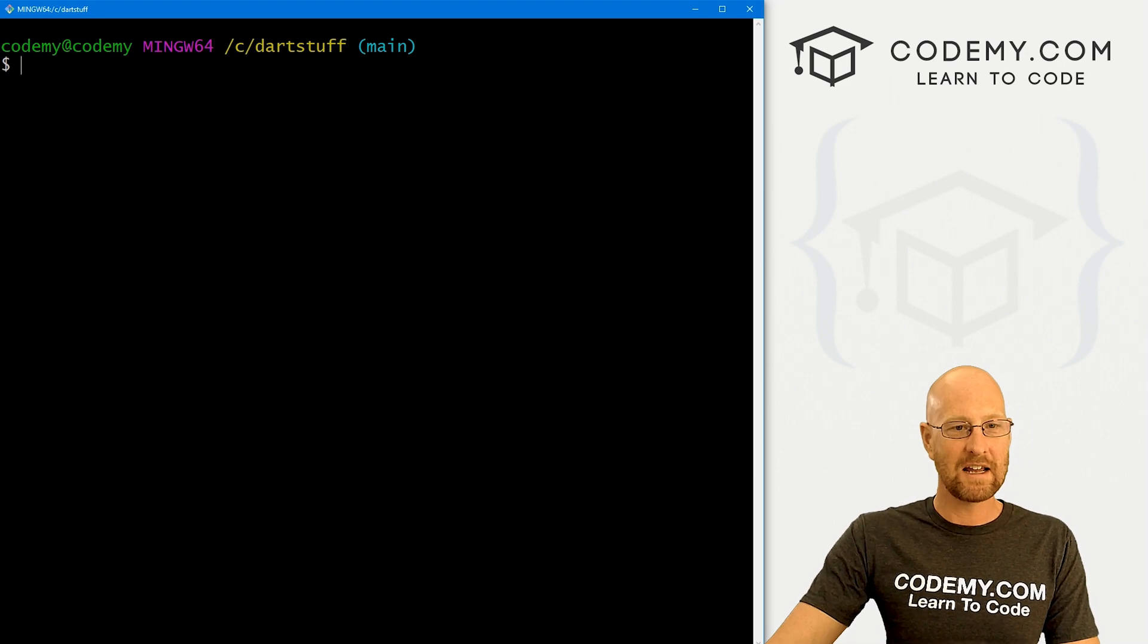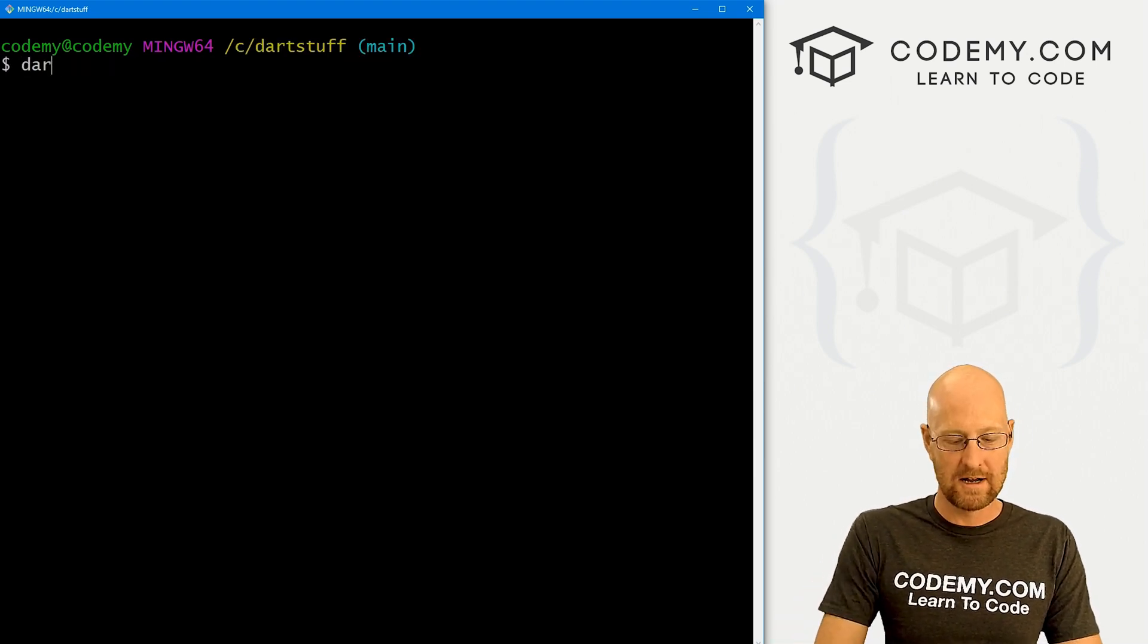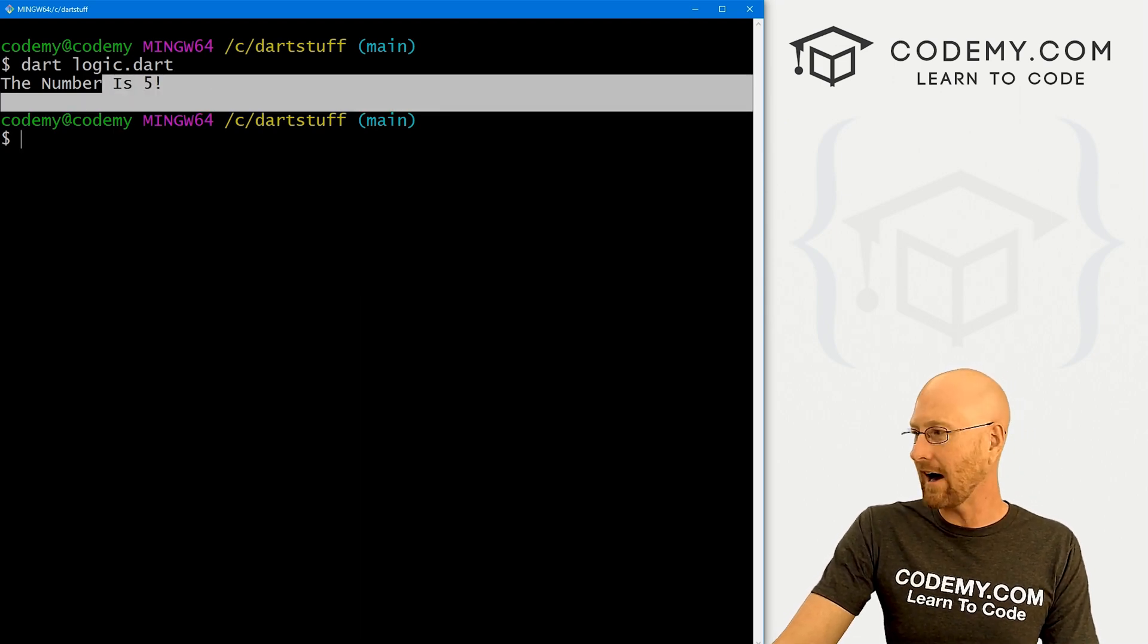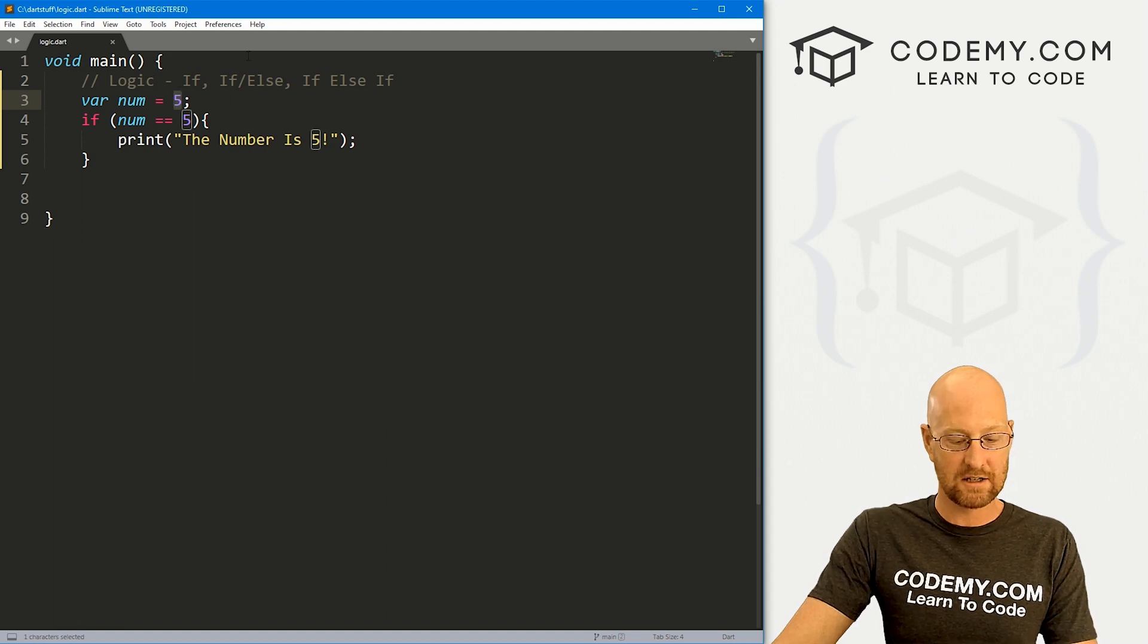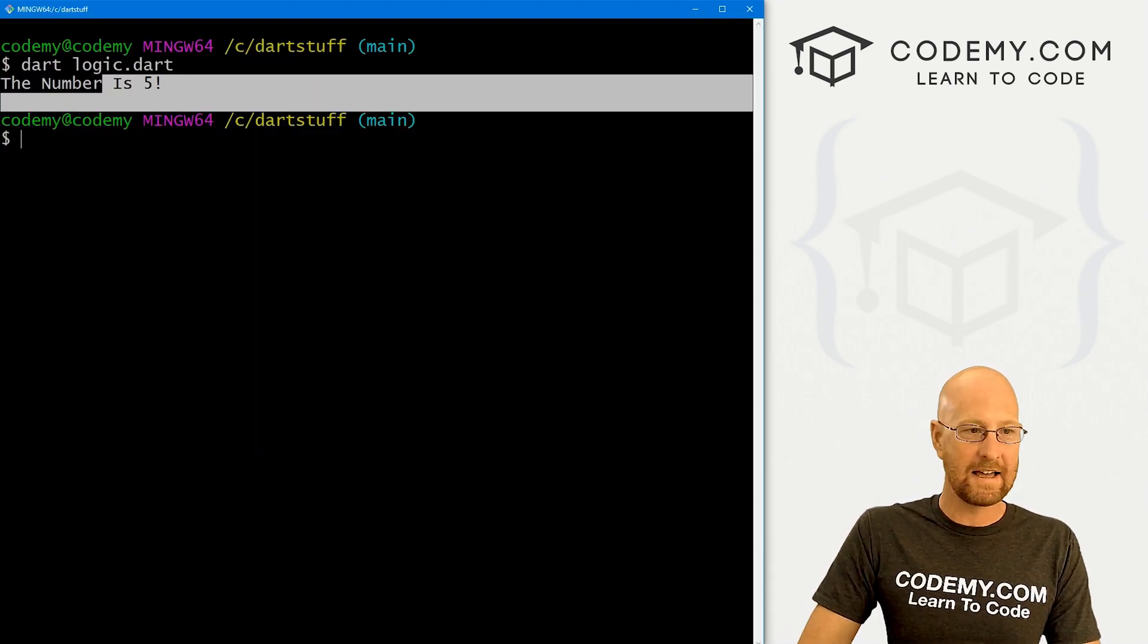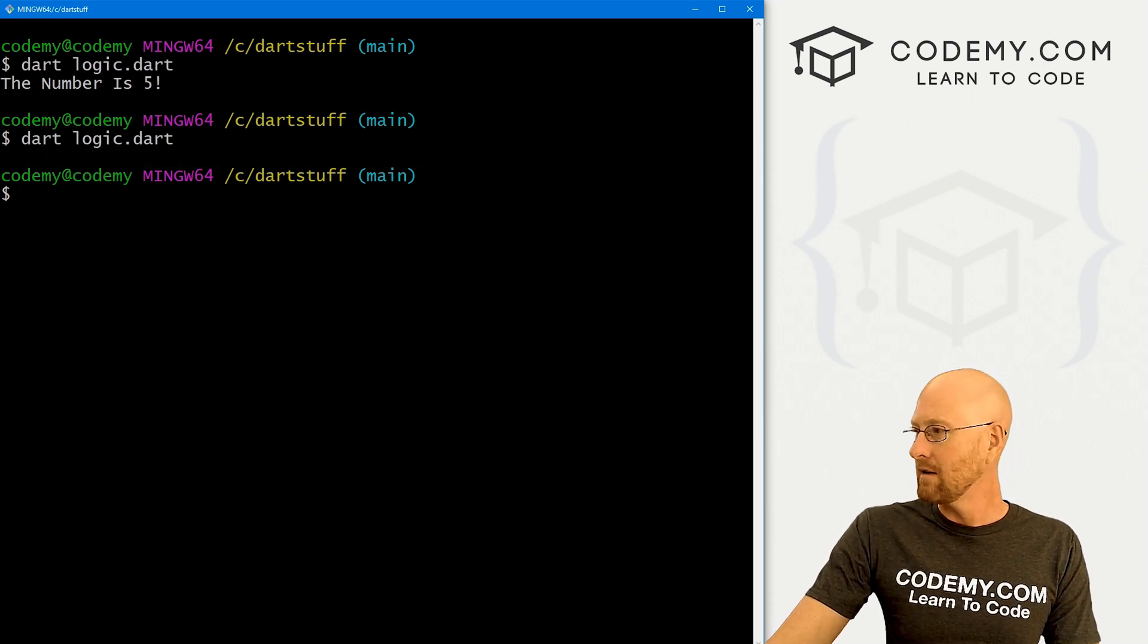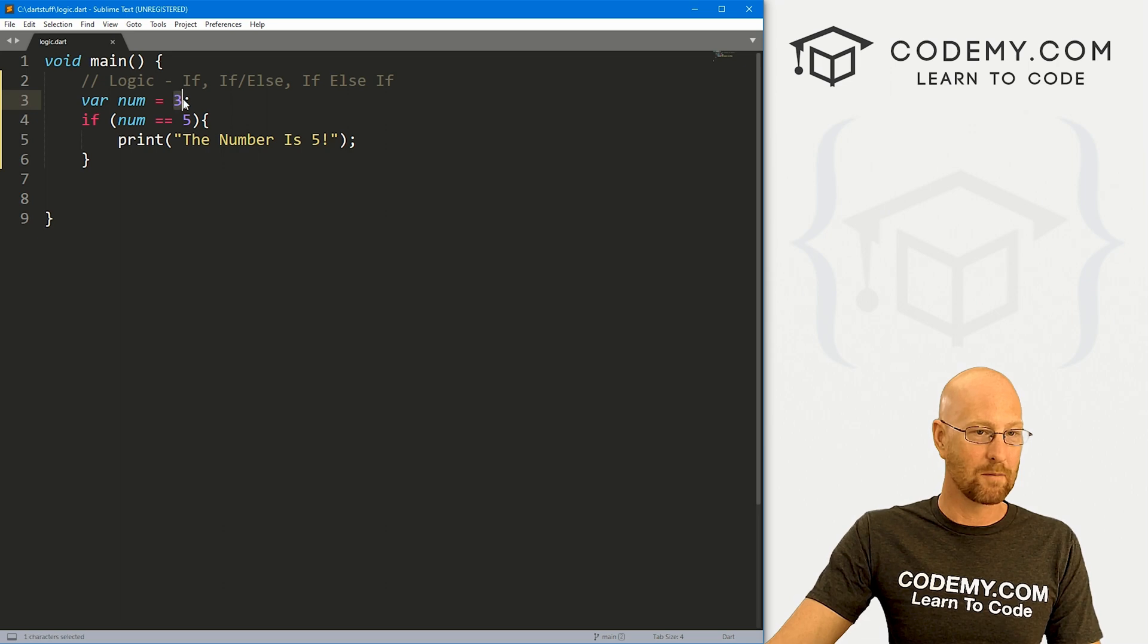We can save this, head over to our terminal in my C Dart stuff directory, and let's run dart logic.dart. We see the number is five, which makes sense because we know our number is five. We change this to three, save this, run it again. Nothing at all is going to happen. You can see just nothing happens at all because our number didn't equal five. Our number is three.